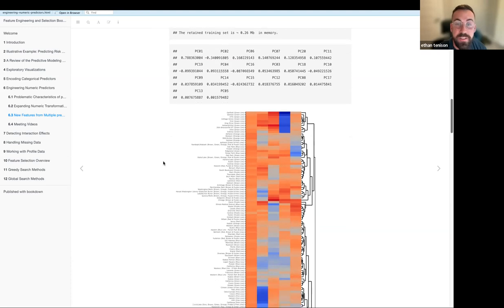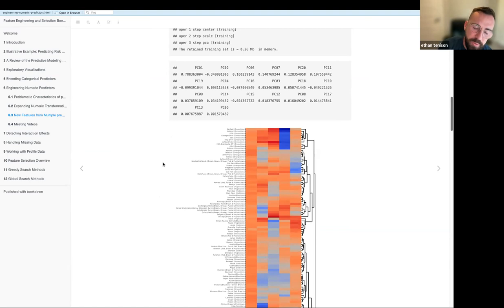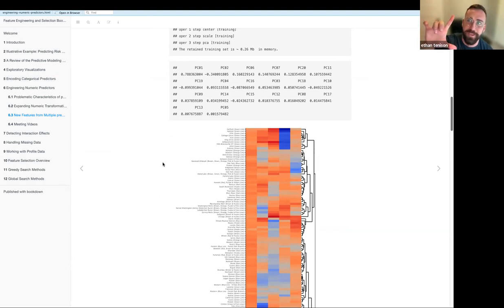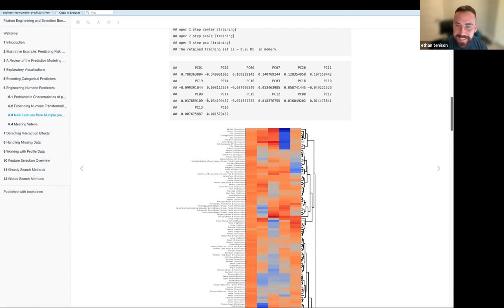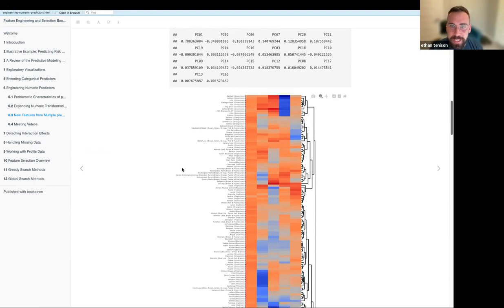The script included on the book's GitHub account for this section was really, really large — many hundreds of lines of code for this particular section.